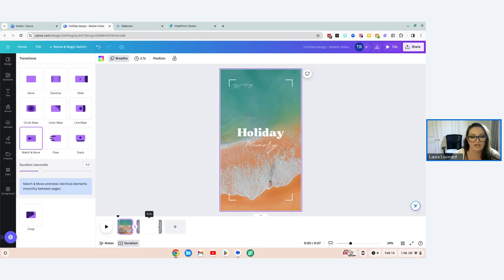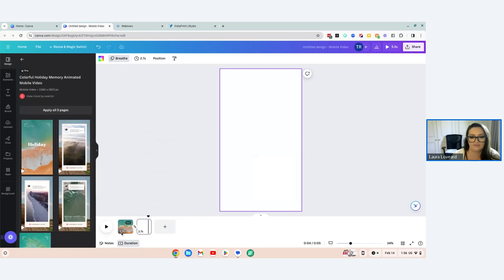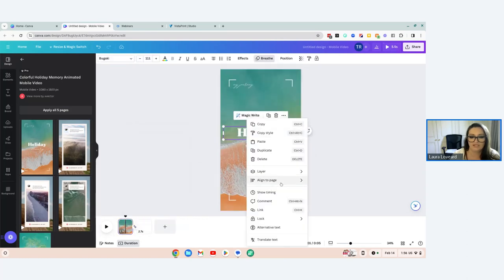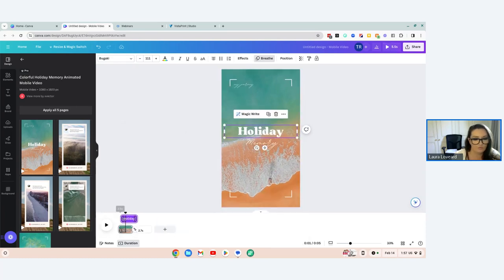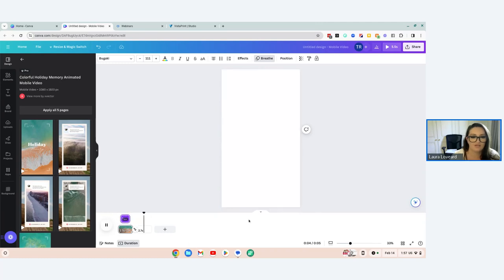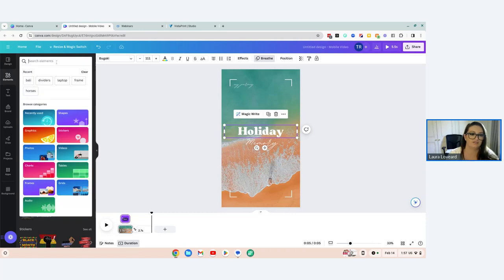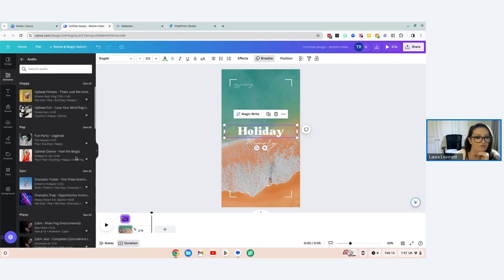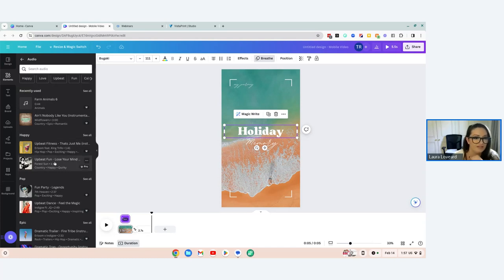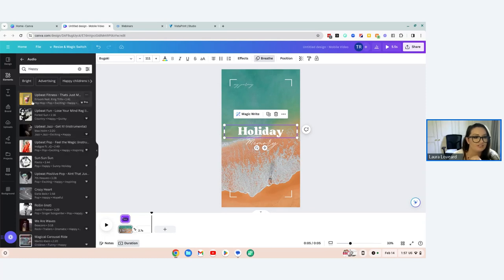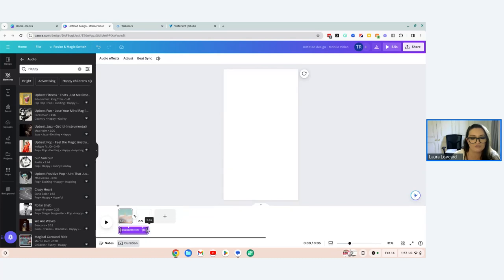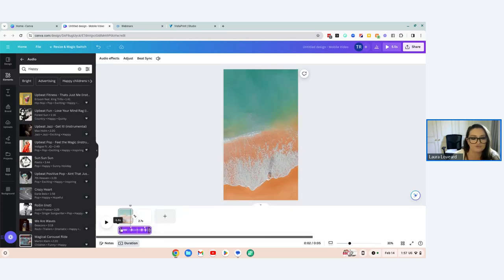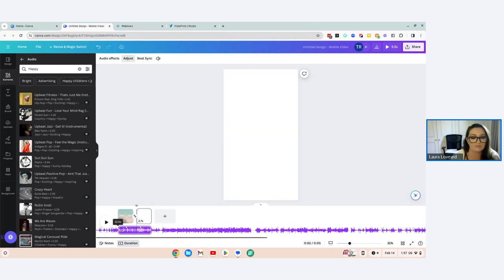If you right-click on an element, you can click 'Show Timing' and that allows you to edit when that text comes in and goes out — so it comes in a little bit later. You can also add music. Go to Elements, scroll down to Audio, click 'See All,' and type in anything you like. On the Pro version everything is free to use. You might want 'happy music.' Click on the list to preview the song, and if it's one you want, drag it for the duration you'd like it to run.